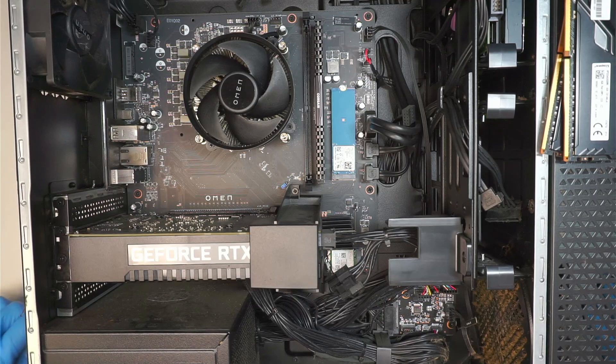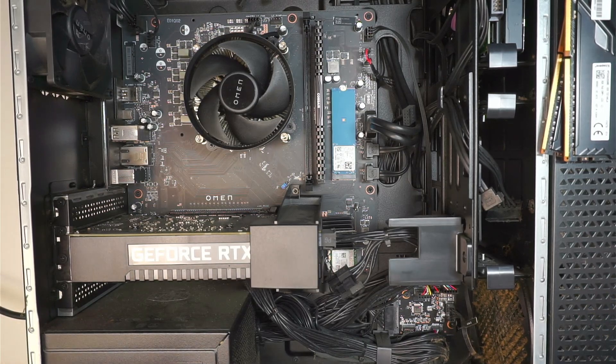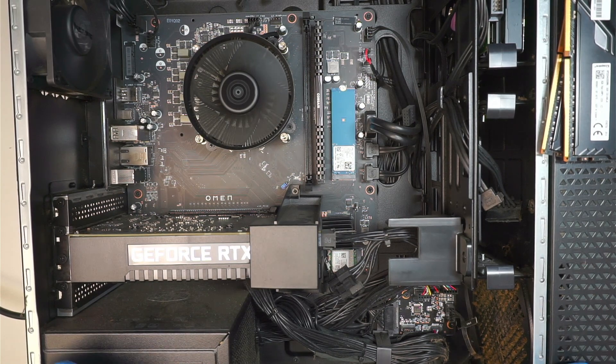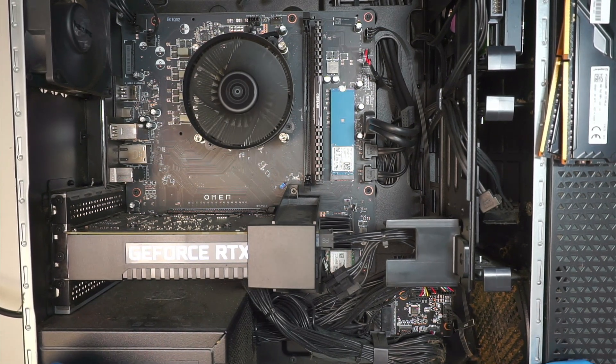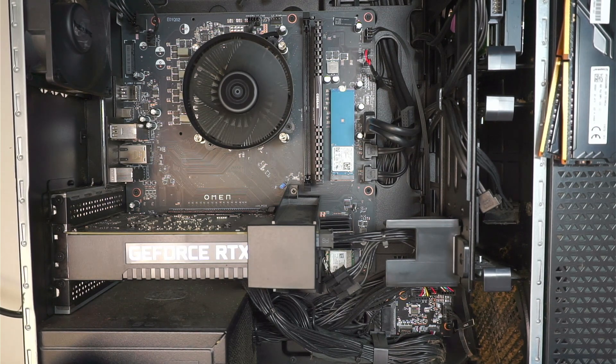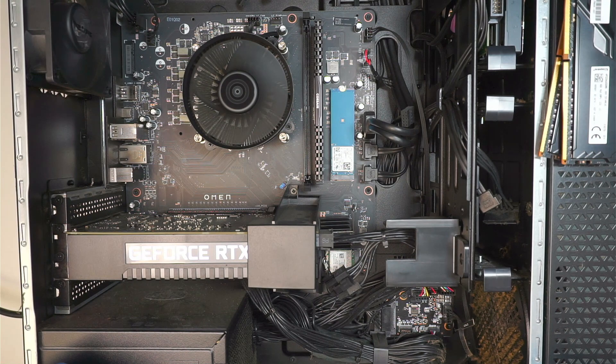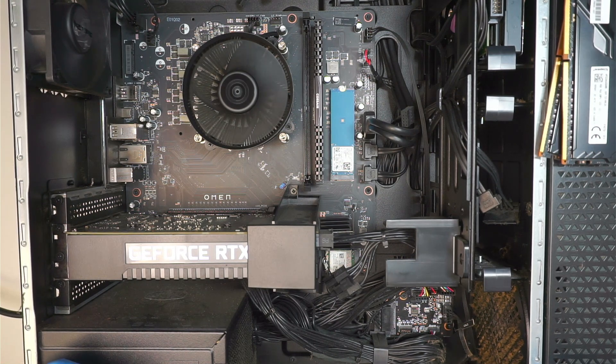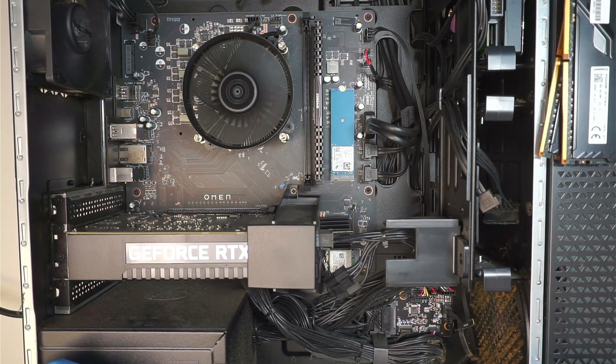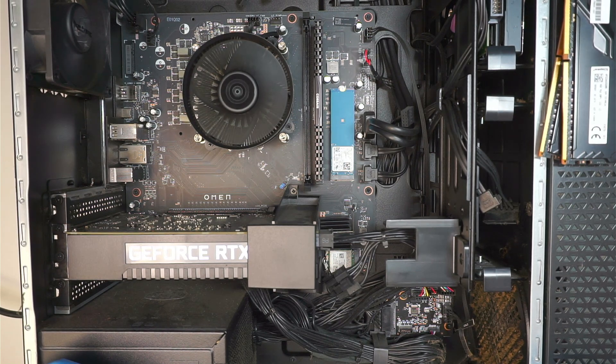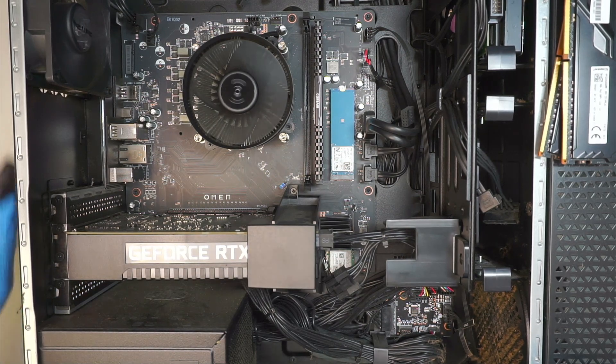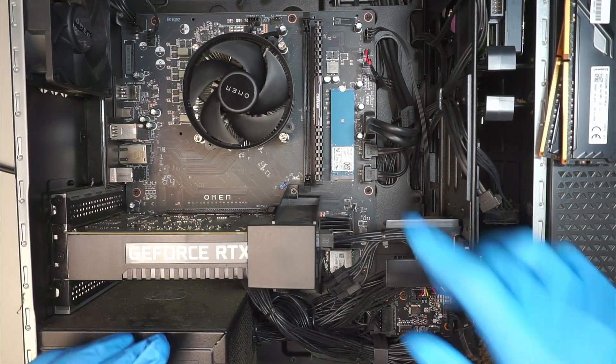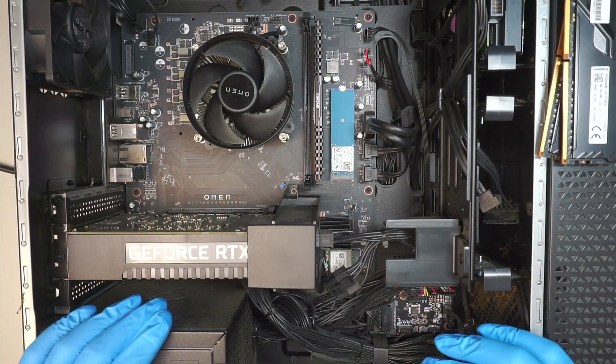I'm going to plug in the power. The power is plugged in, and press the power button. Alright, I'm still getting three long beeps followed by three short beeps, so the RAM that we replaced wasn't the issue.